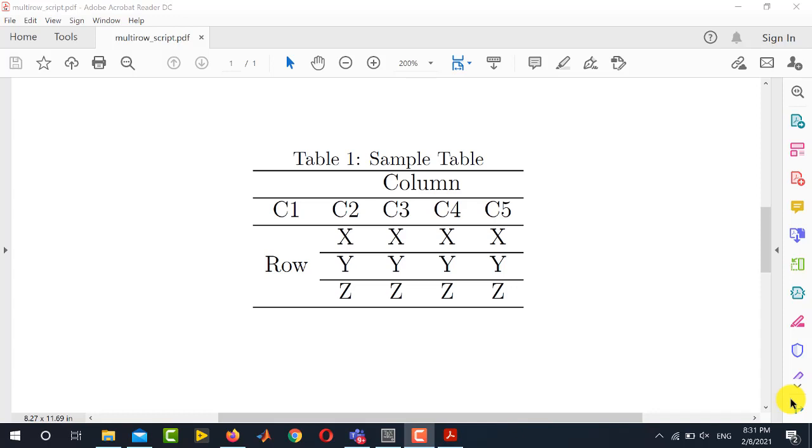So in this video I will resolve this problem for them. I will be showing you how to create multi-column and multi-row tables.